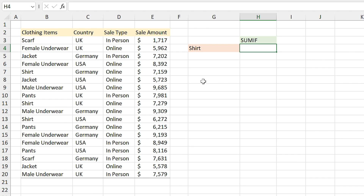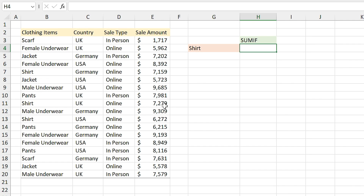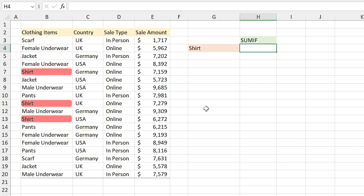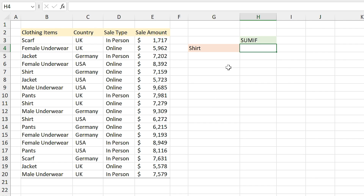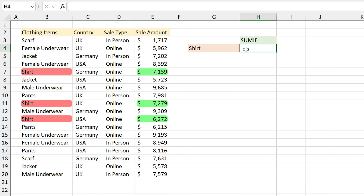I have a clothing company that is active in three different countries. In this list you can see the sale amount for different products. I want to calculate how much shirt I have sold in all the countries, but using the SUM function is a little difficult because the shirt items are not written in order in the list. In this situation we usually use the SUMIF function.